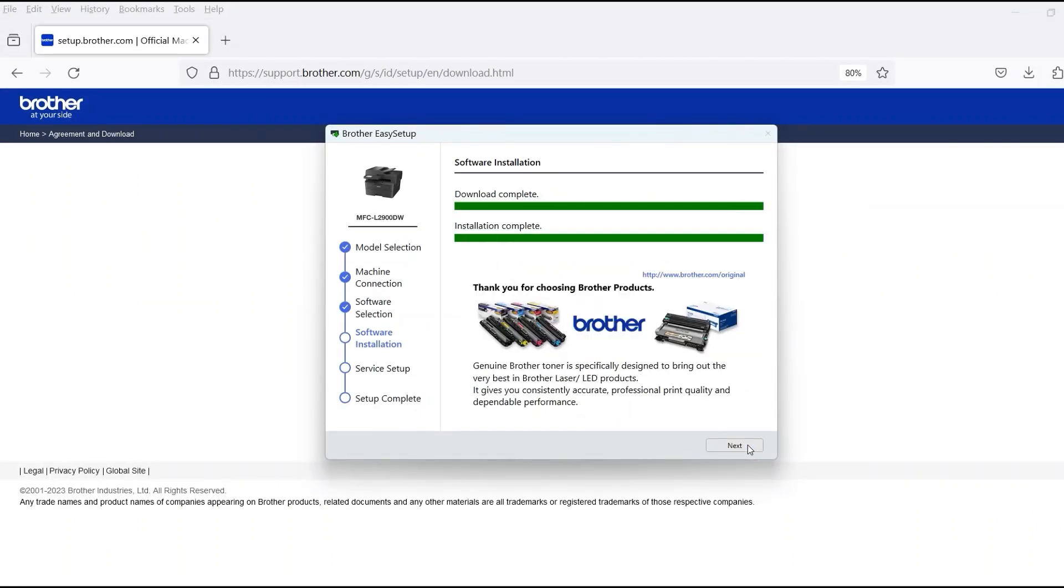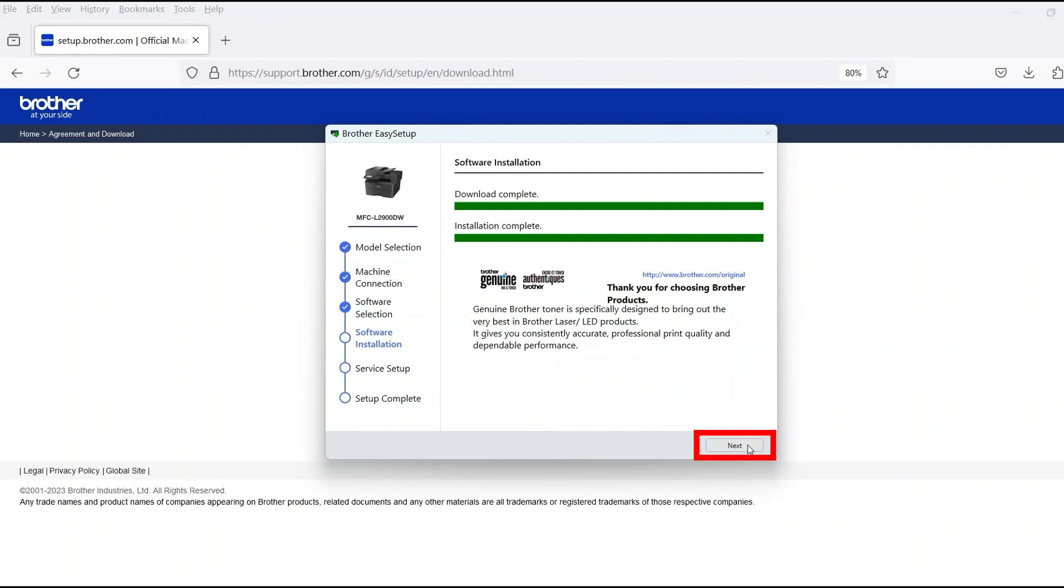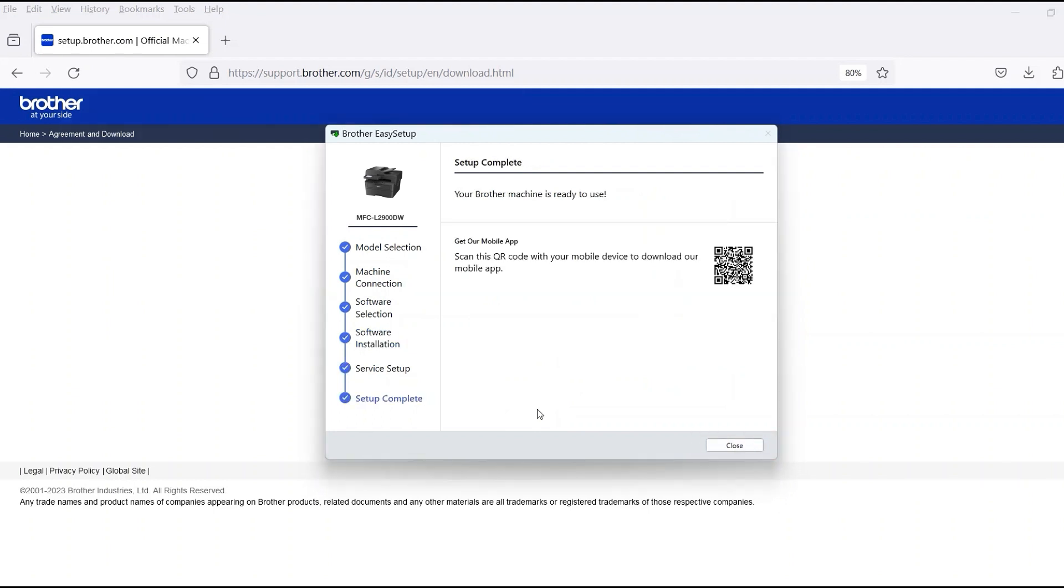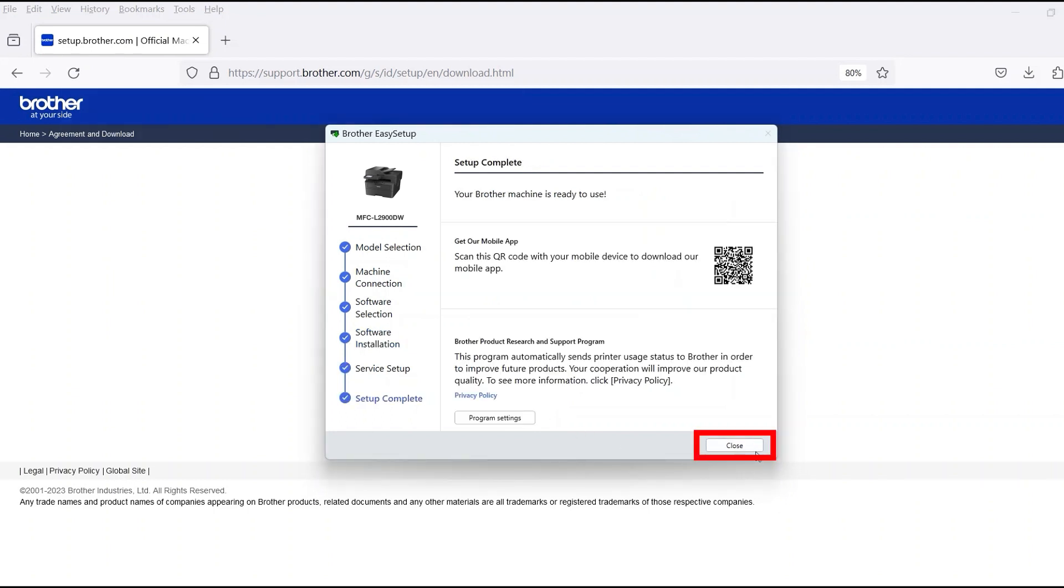When the software installation is complete, click Next. Now click Close.